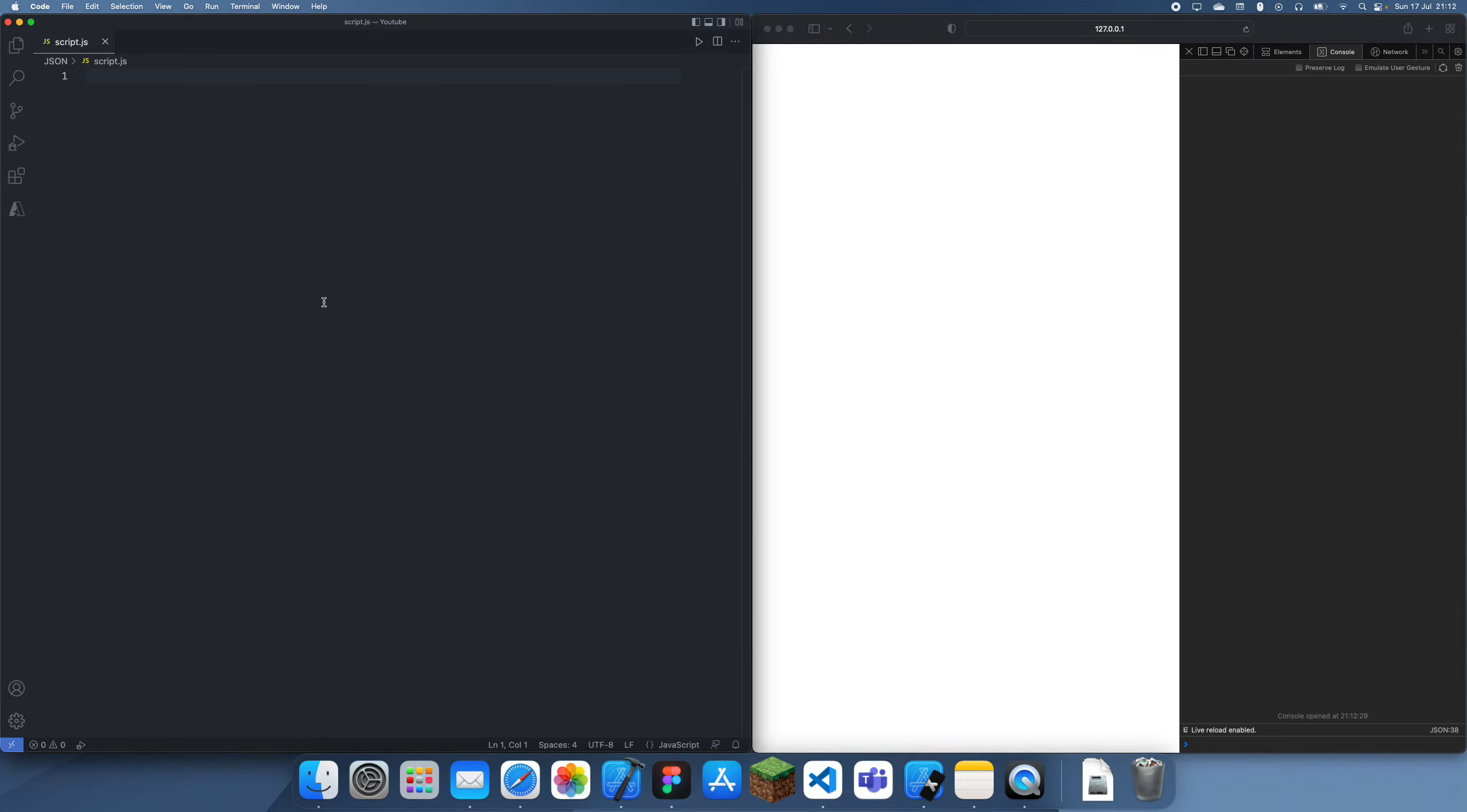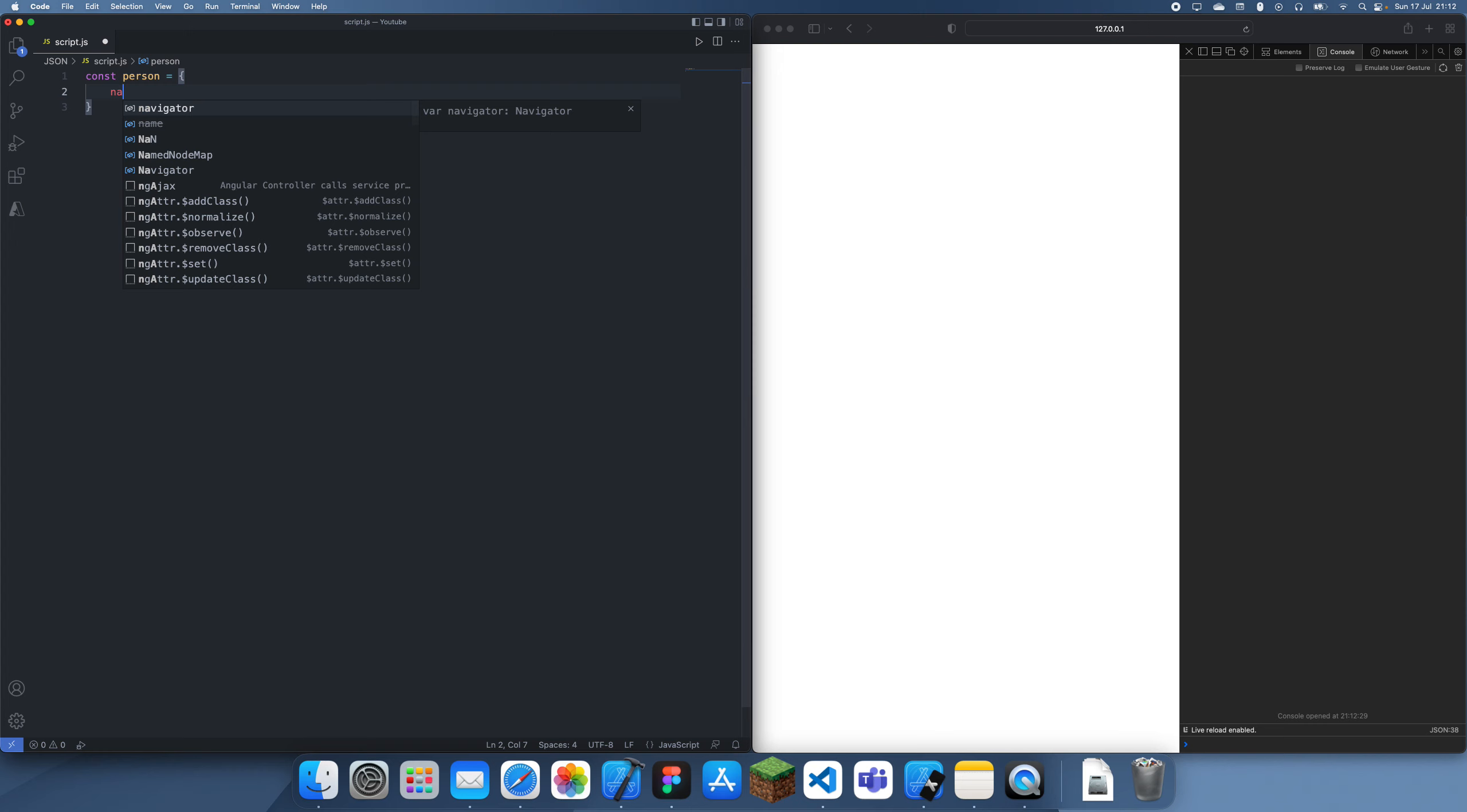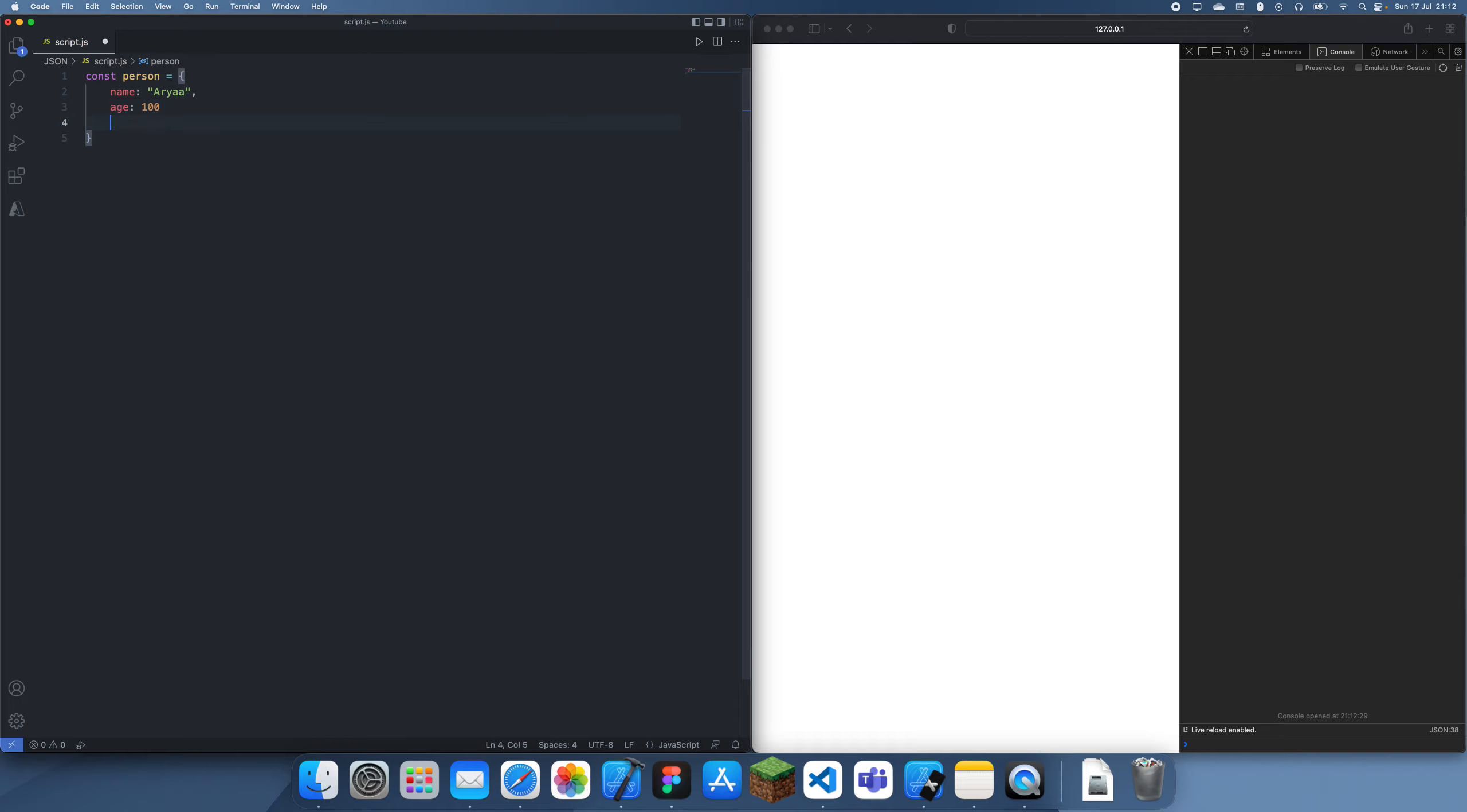So let's just say we had some data here. I'm just going to have an object, so let's say person, and this is just going to have a name, an age, and a gender.